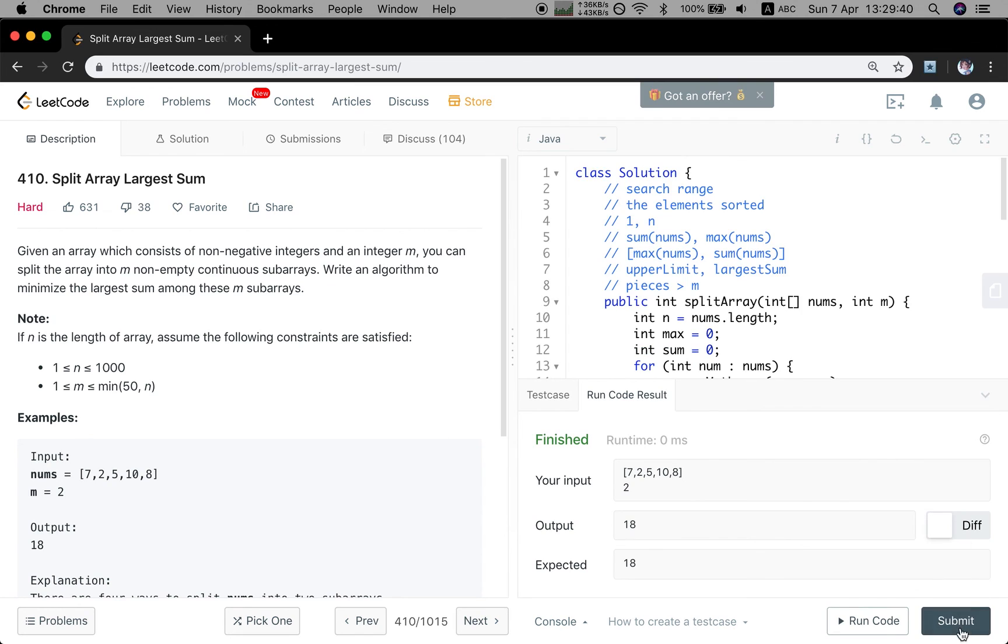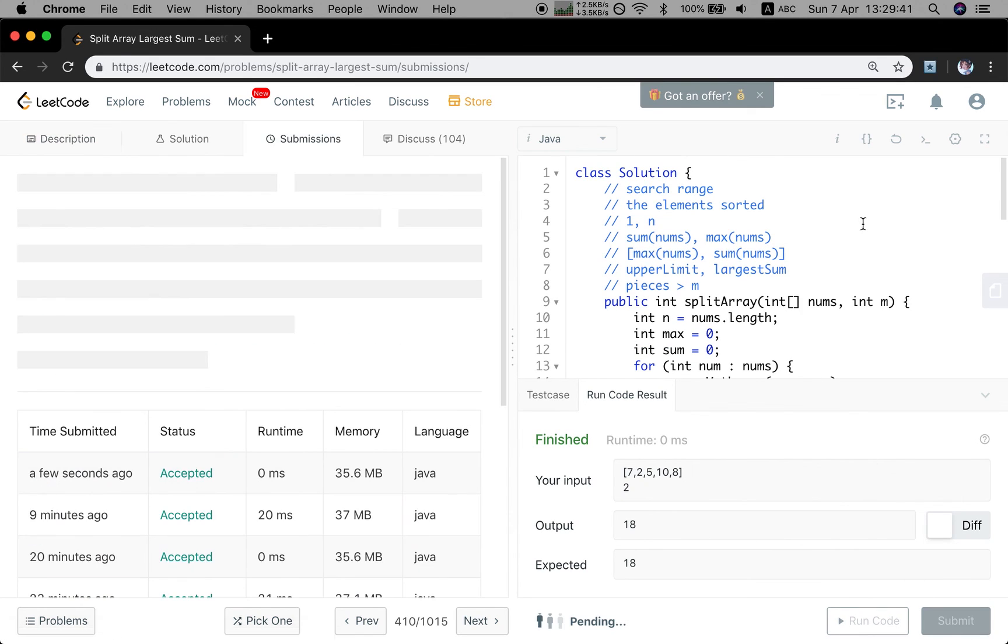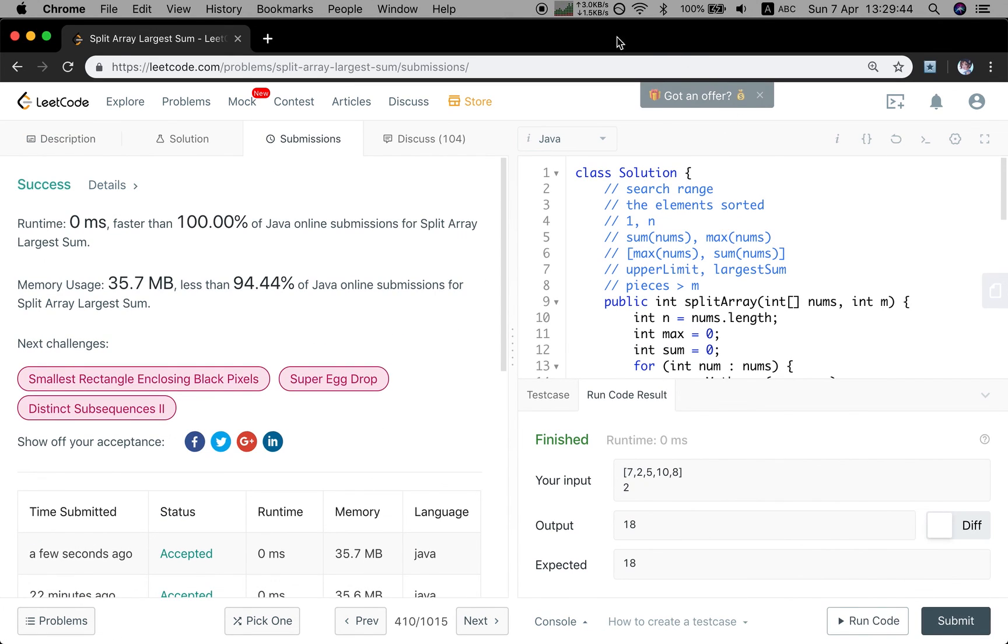Hopefully, you can understand this binary search solution. See you next time.